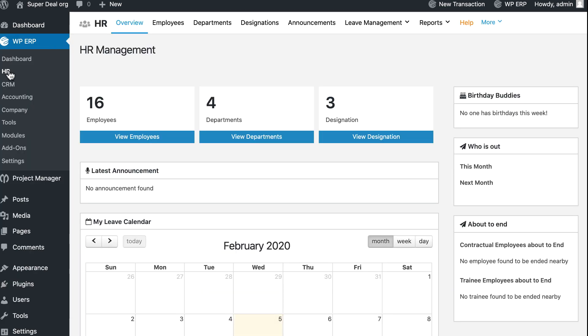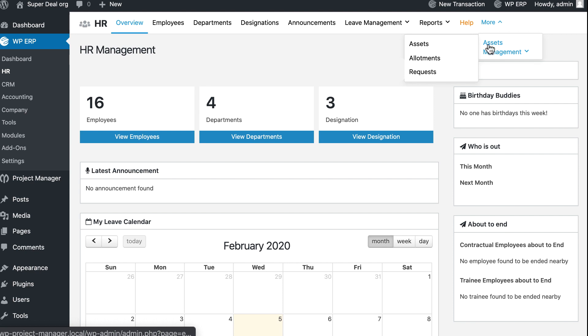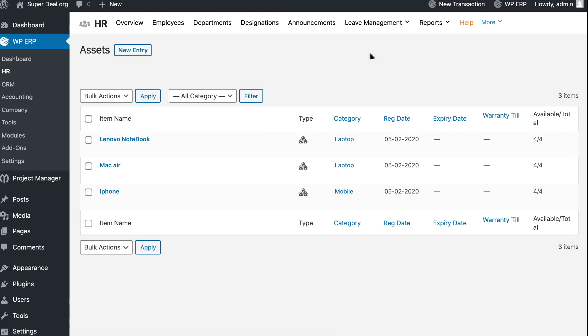Click on HR. If you don't find it in the menu bar, then click on More and hit on Asset Management. You can see previous asset stocks are available.